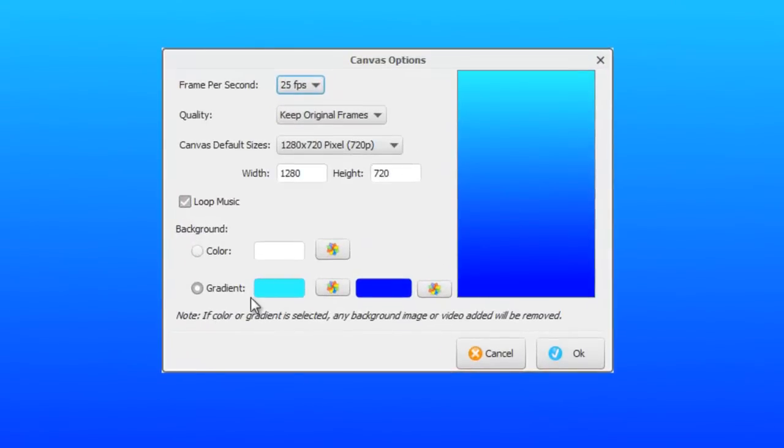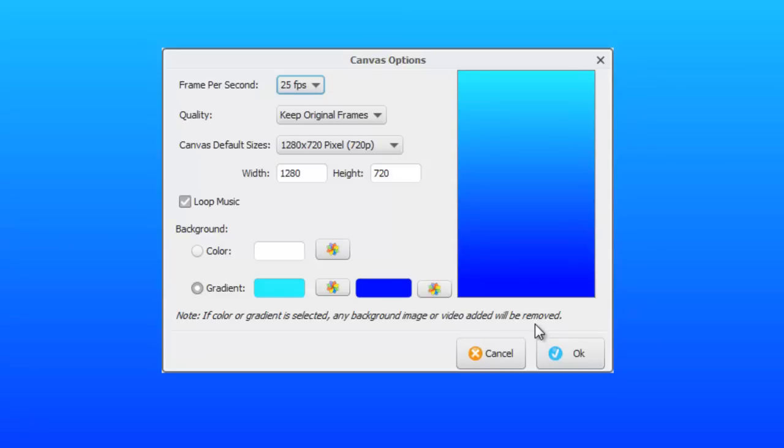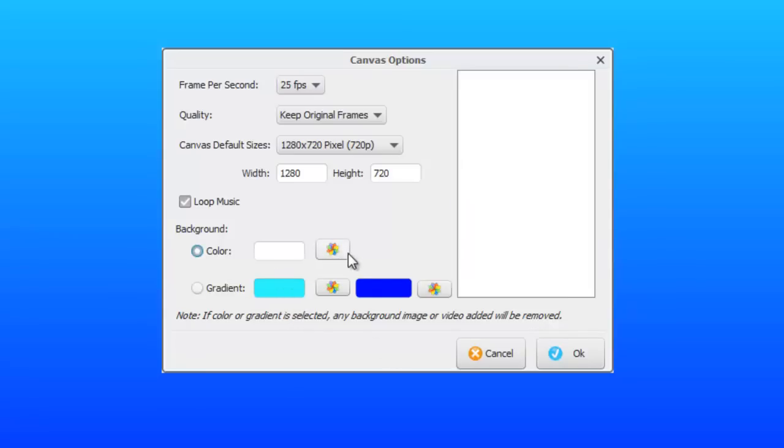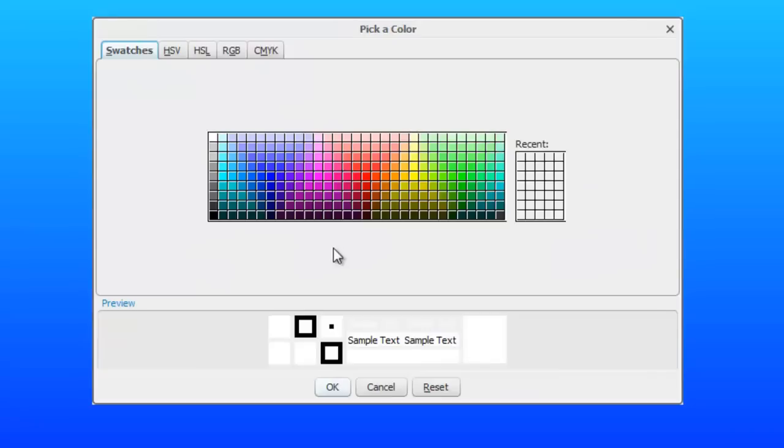Okay, you may want to use that. There's a note here: if a color or gradient is selected, any background image or video added will be removed. We'll be seeing later how you can select background images and indeed background videos, but if you want to use either of those, then you can't set the color or gradient here. Okay, I will set that back to white.